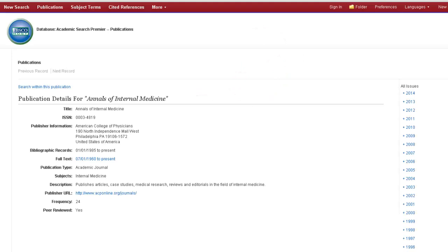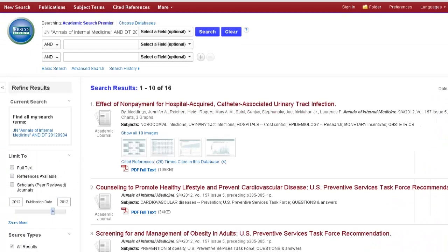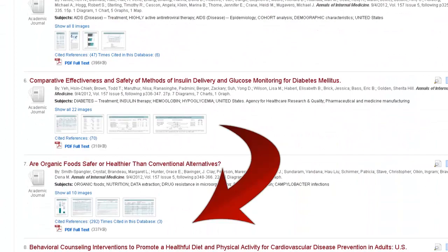This should bring you to the record for the journal, Annals of Internal Medicine. We'll use the menu on the right to navigate to September 2012. And here are the articles published in that issue of the journal.